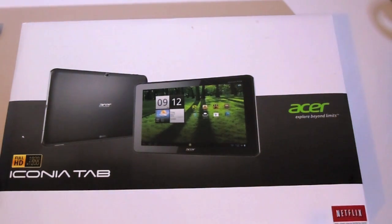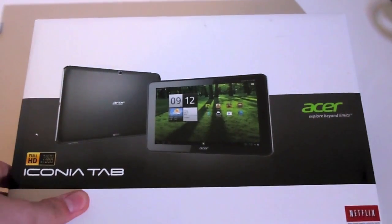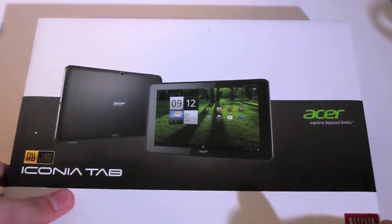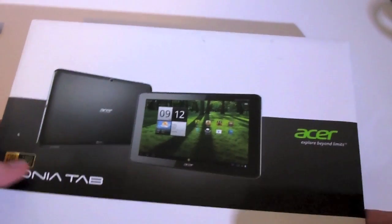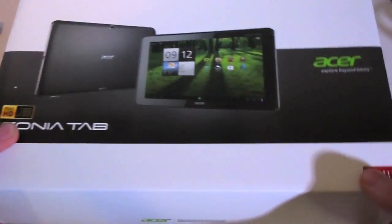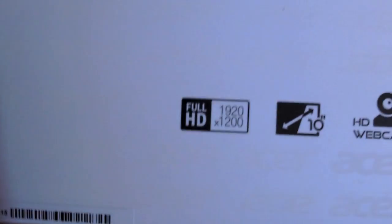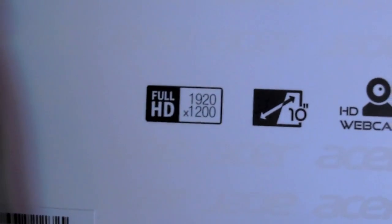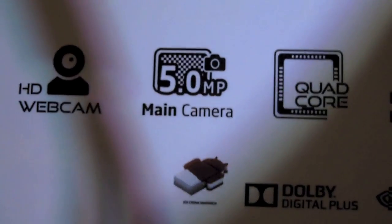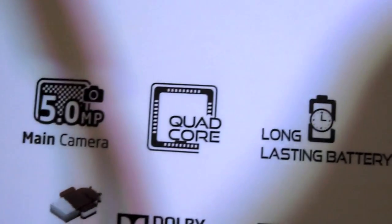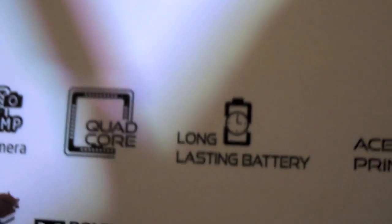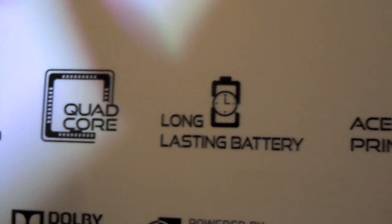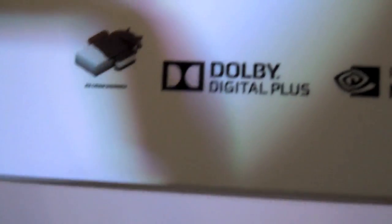So we'll do the unboxing. I'll be reviewing this tablet within a week, I'd say. Let's look around the box first. Acer's logo—mine's black. We have all these features: full HD 10-inch screen, HD webcam, 5 megapixel main camera, quad-core, long-lasting battery—I believe it's 9400 milliamp per hour—Acer Print, accepts micro SD. I believe it's a 32 gig, Dolby Digital Plus, and Ice Cream Sandwich's logo.